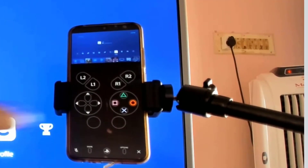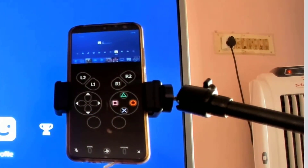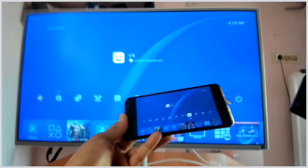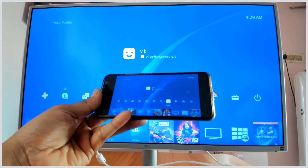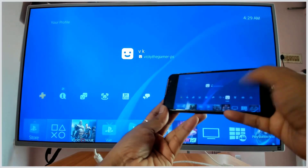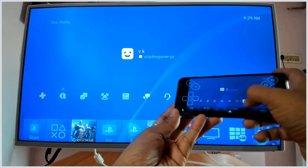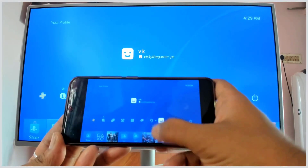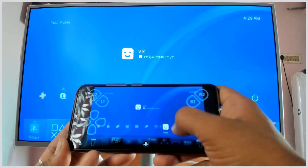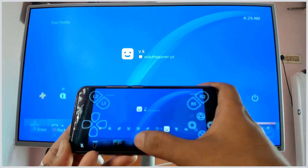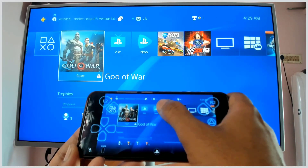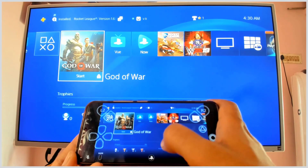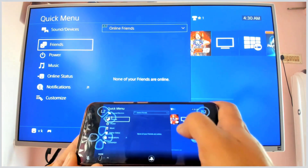You can now see my PS4 controller on screen — all the buttons including the R2 button and the PlayStation button are visible here. I need to press the PS button to connect, and now it's done.